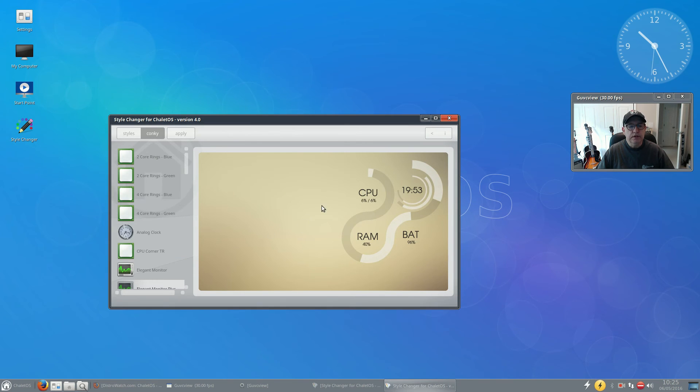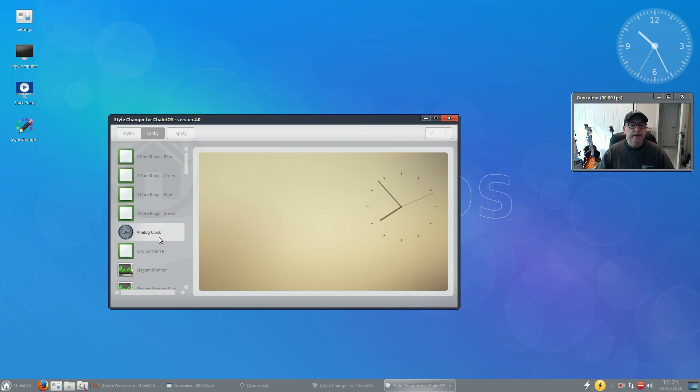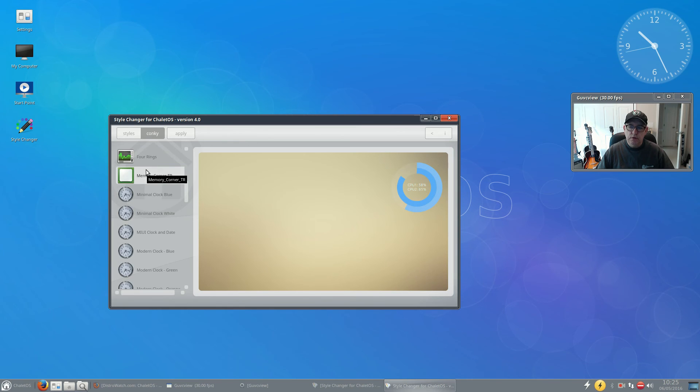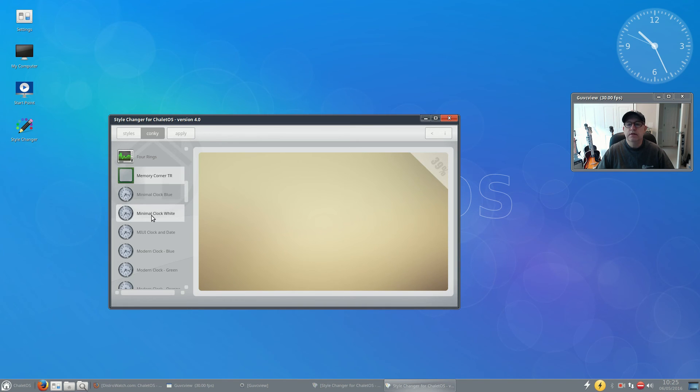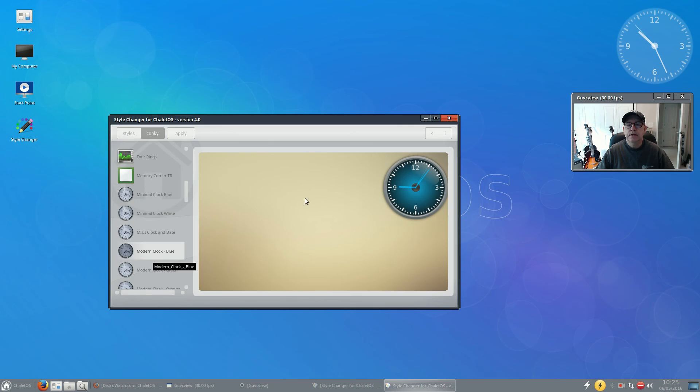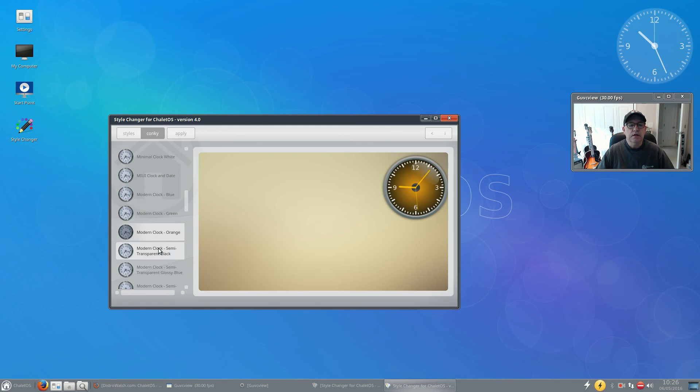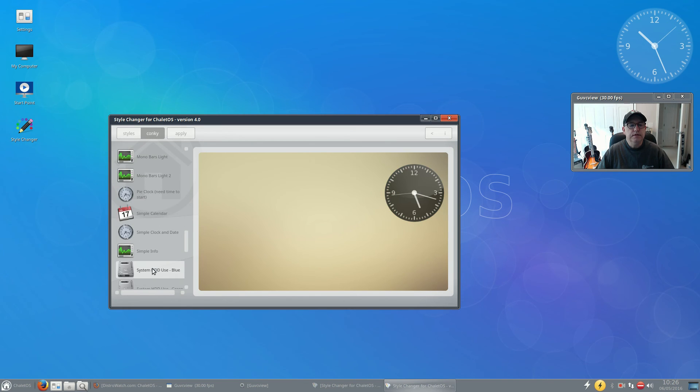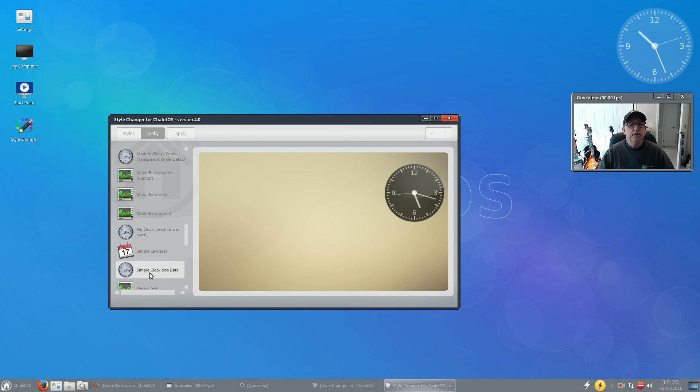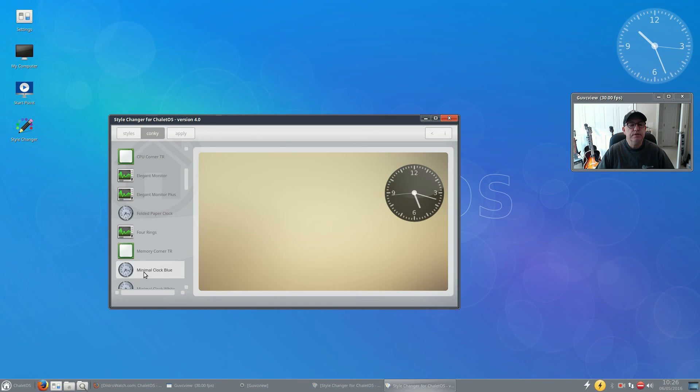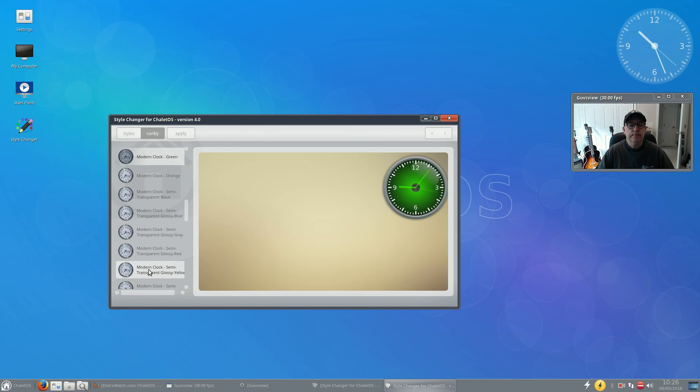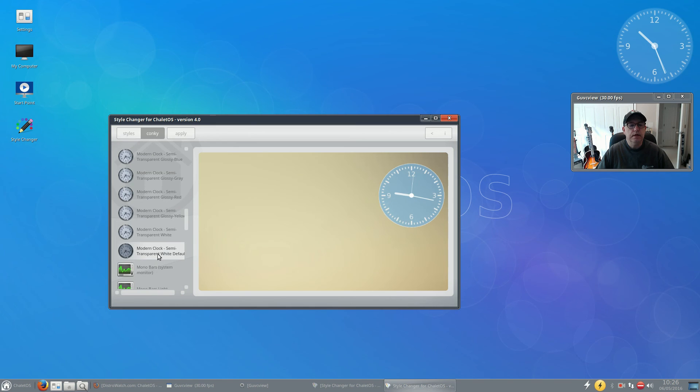It gave me a little warning saying that it may not change immediately, but if you have an example of the conkey, the look of the conkey, you've got a lot of different conkeys. Now conkeys normally provide information on your screen and you've got various looks to be had. This look here is the modern clock in blue, you've got it in green, in orange, semi-transparent black, semi-transparent blue, the default. The default is modern clock semi-transparent white.